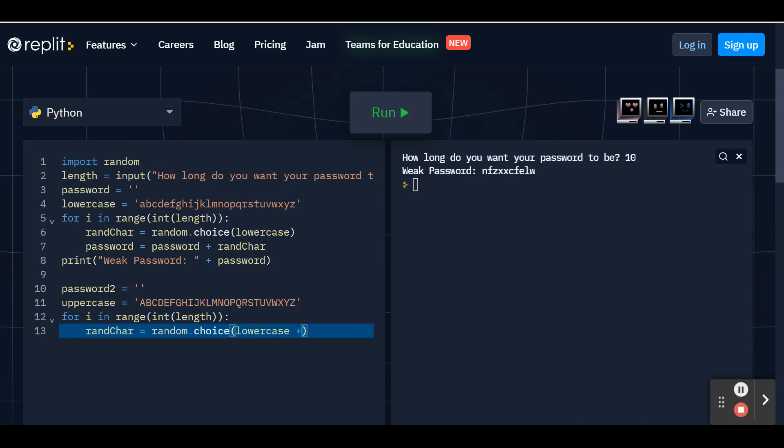And we're going to add the uppercase list. So what this is going to do is it's going to choose from the 26 letters in the lowercase and the 26 letters from the uppercase. So now we have a wider range of options. And then make sure you close the parentheses at the end. Hit enter.